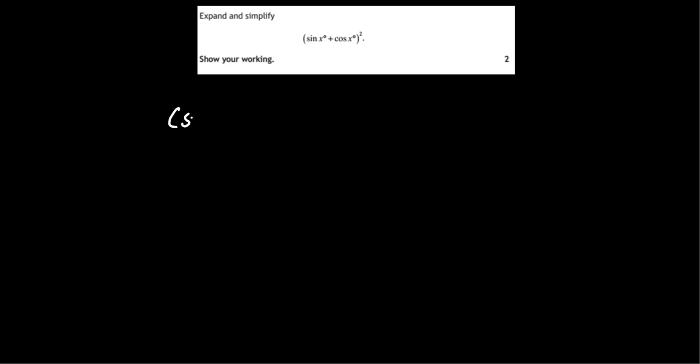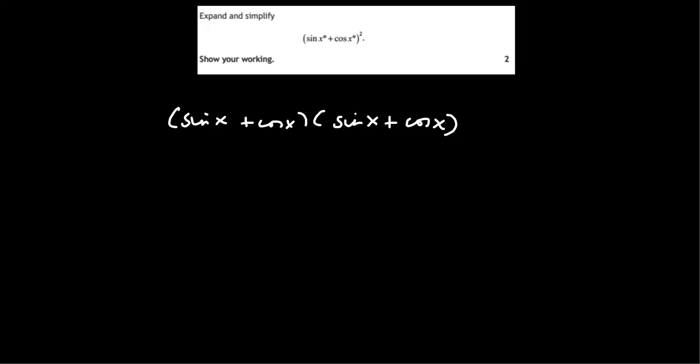Expand and simplify sin x plus cos x all squared. So we can either write down the bracket twice or we can use the shortcut for squaring a bracket. So I'm just going to do it using this approach because that's the one that most students are used to.